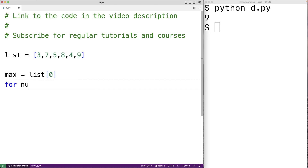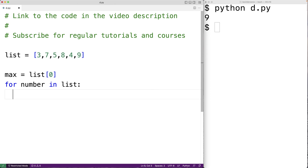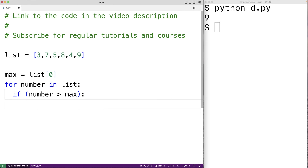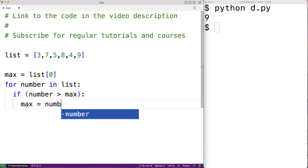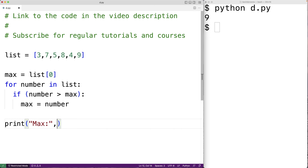So we'll have: for number in list. For each number in the list, if that number is greater than max, we're going to make this number the new max by assigning it to max. Then when we're done, max is going to contain the largest number in the list, so we can print that out. We'll have print('max:', max).